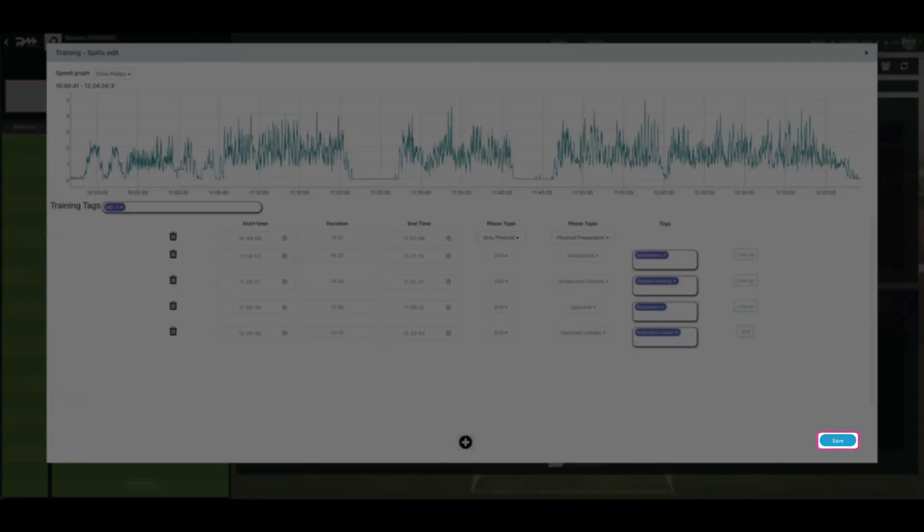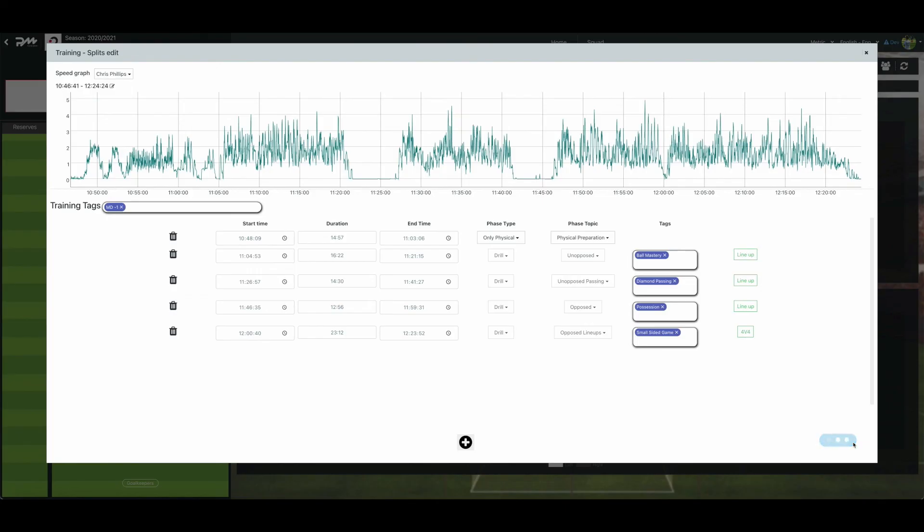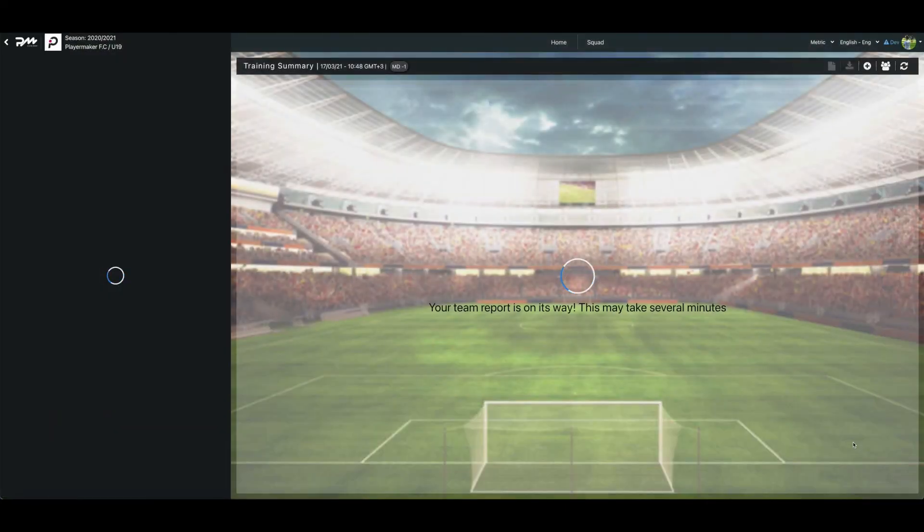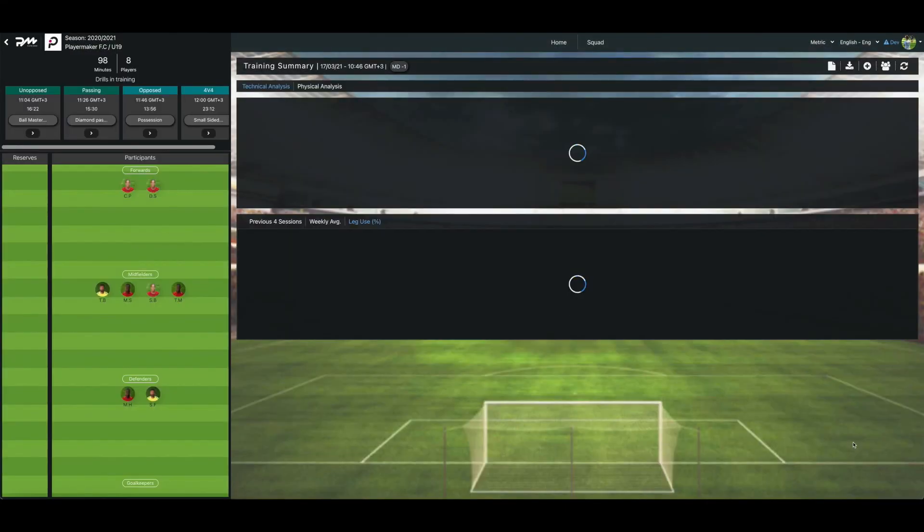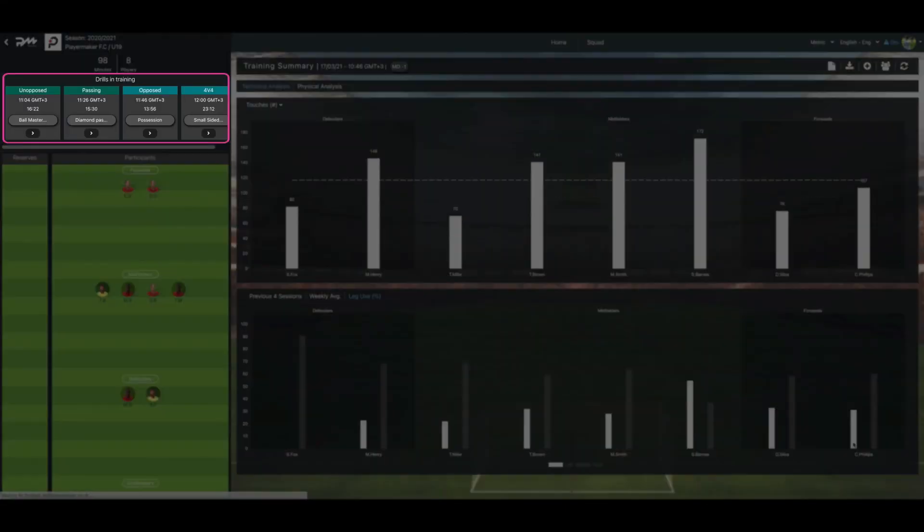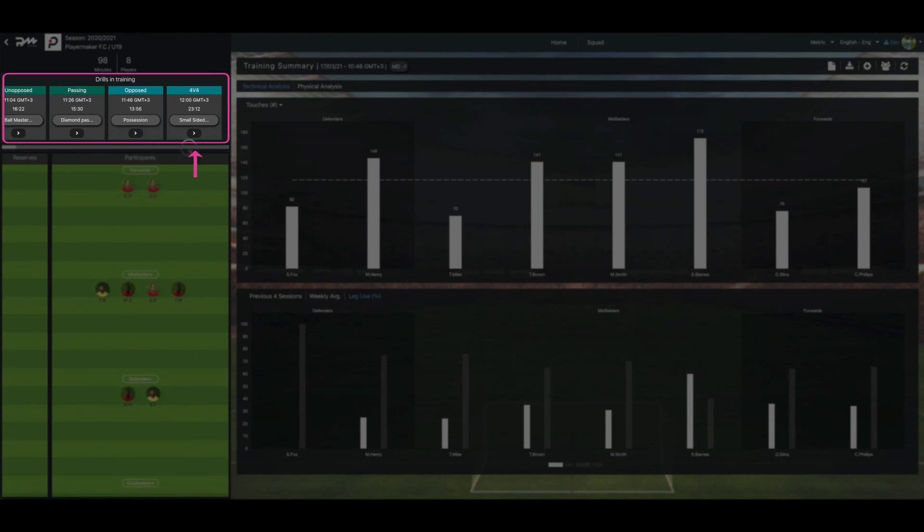Then press the Save button on the bottom right of the training edits. Now, you can find your edited training sessions on the left of the dashboard page. Click on your edited session to check out the data.